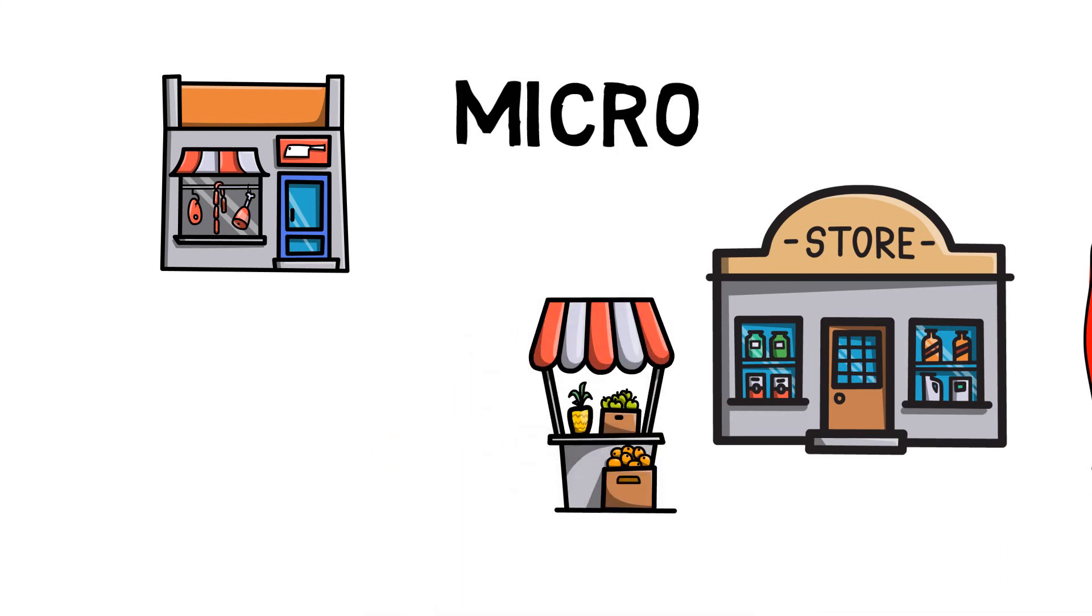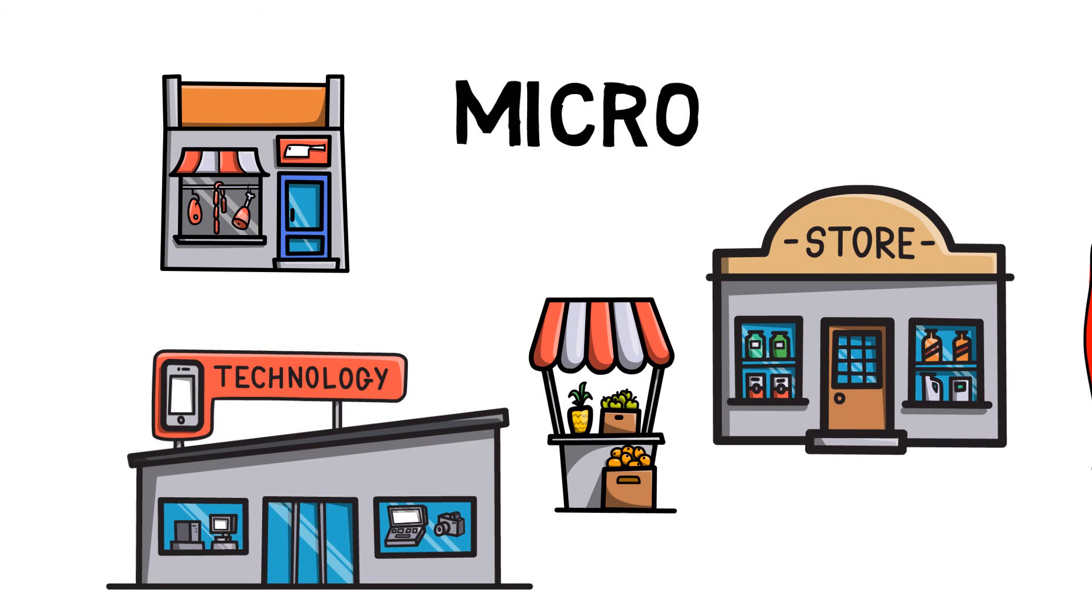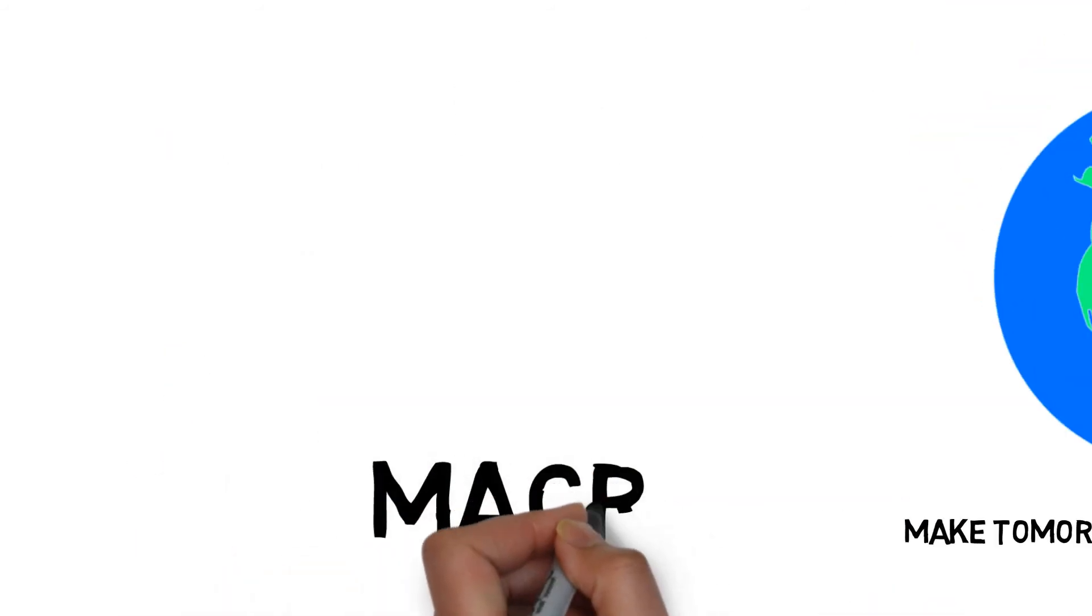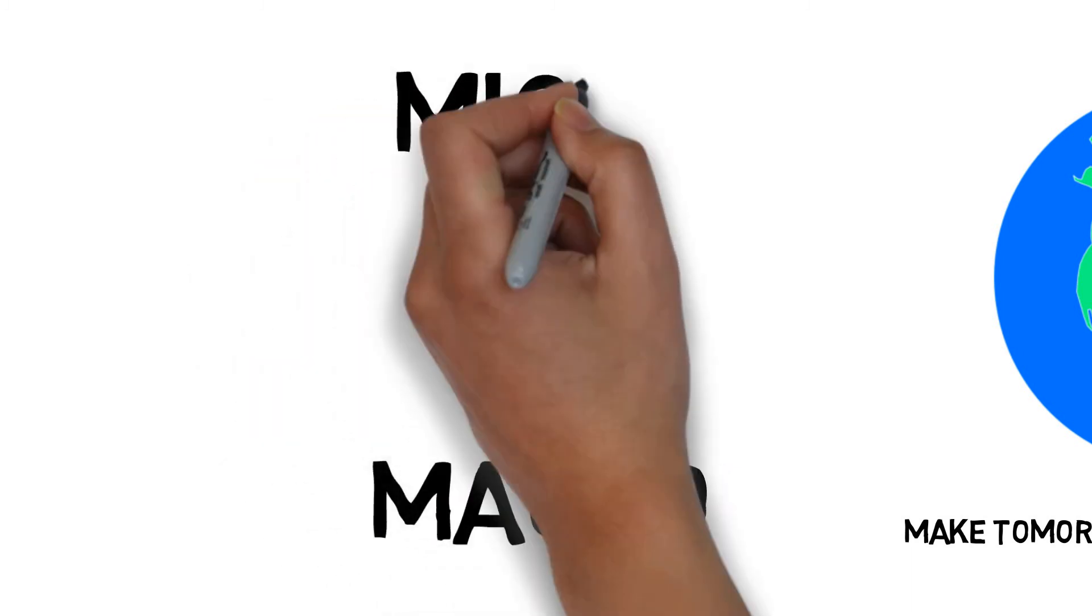Think about it this way. Is it easier to tell if one business is going to succeed or a whole economy is going to collapse? Macroeconomics simply has too many factors.